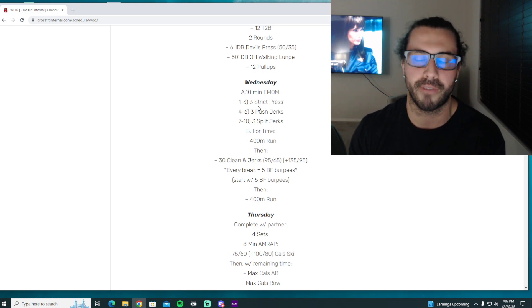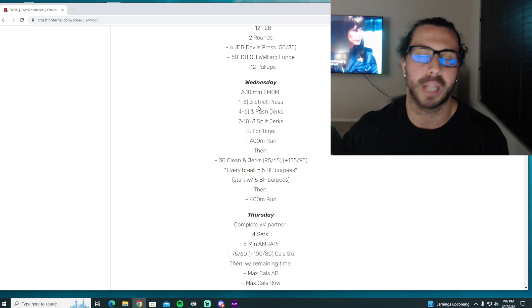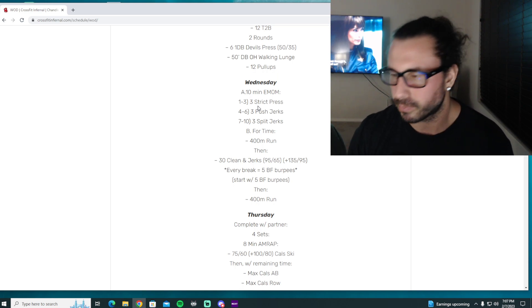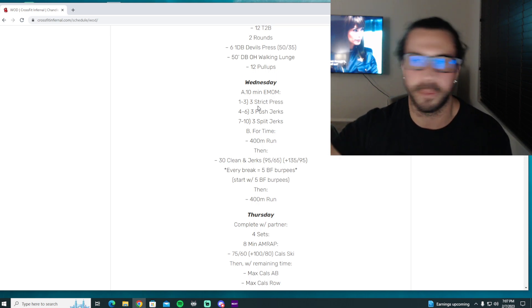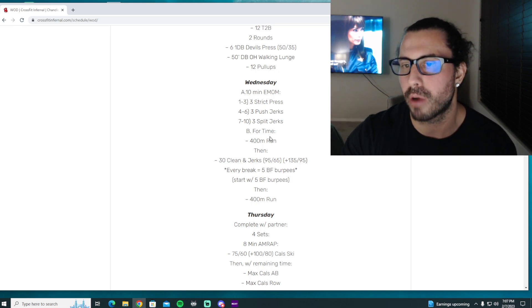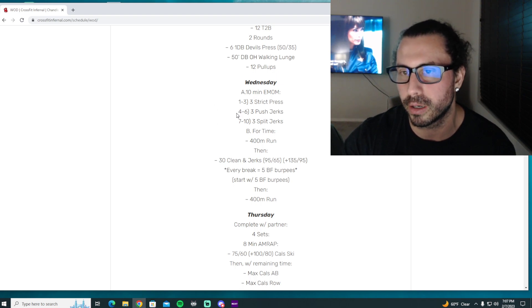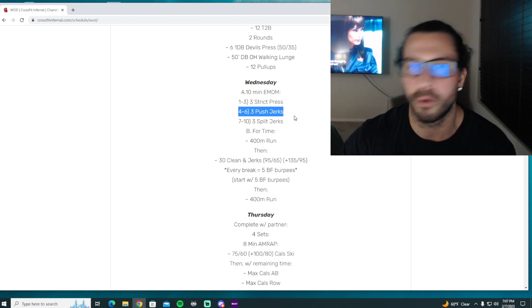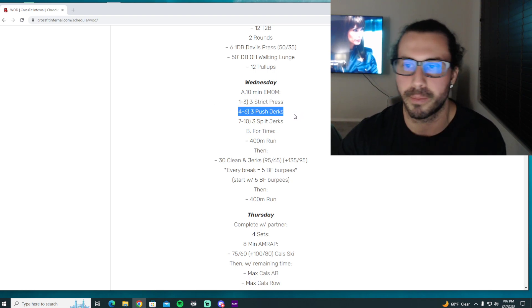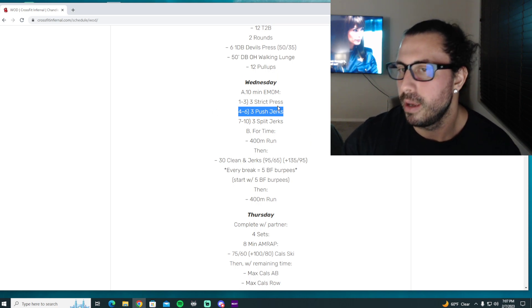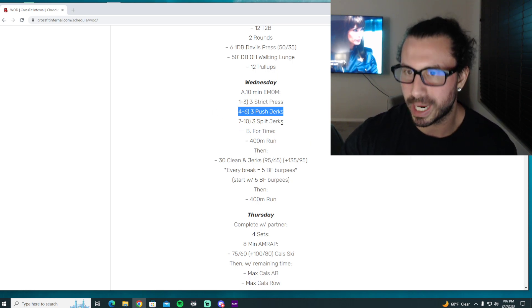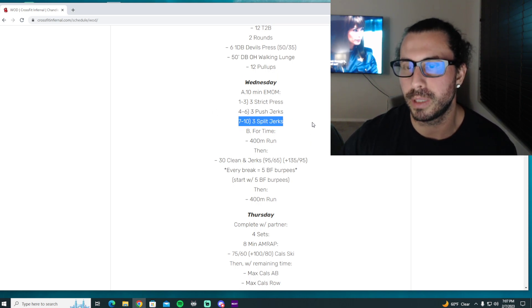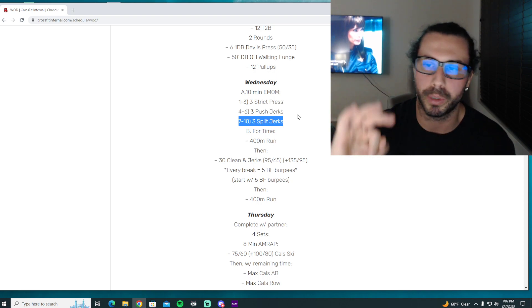We're going to be doing that for three reps, so pick a challenging weight that forces you to one, have a great rack position; two, use a ton of leg extension; and three, be fast underneath the bar as you slide and drop. If we go too light, you're going to be able to manipulate the barbell with improper technique. We need to have a little bit of weight on the bar here to really force us to focus on the things that make the push jerk work.